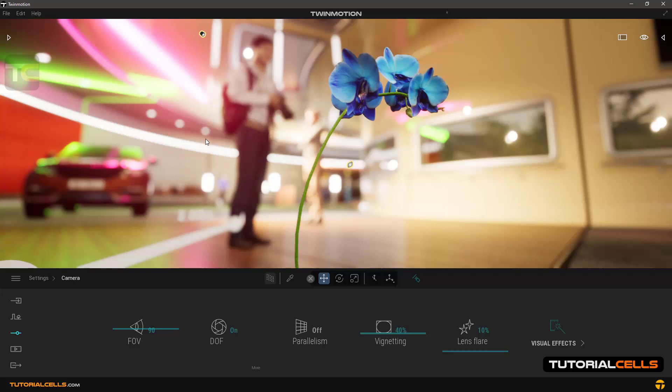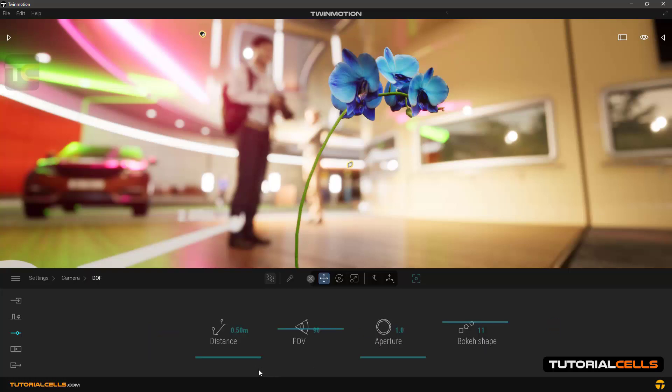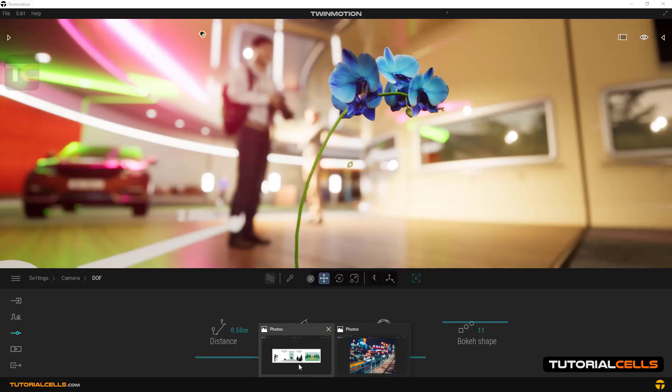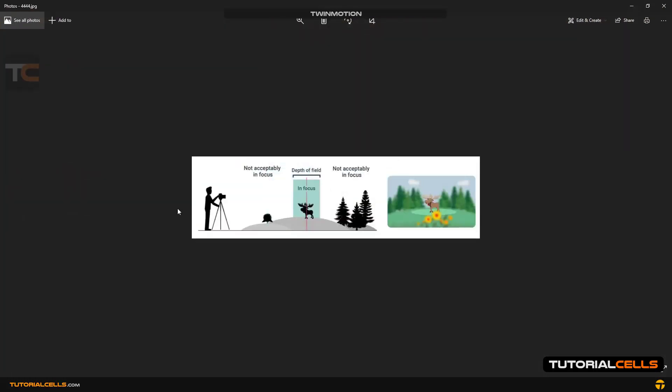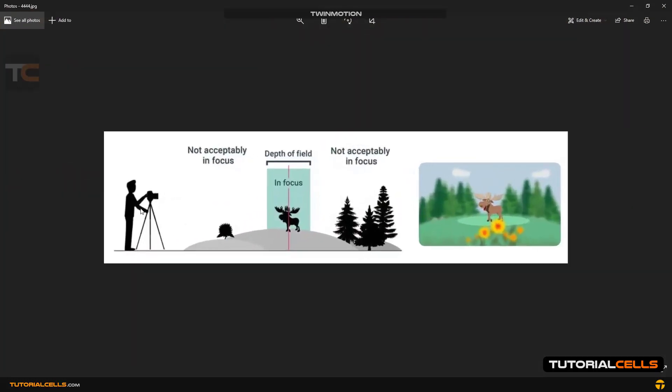Now we go into the settings in the more section. The first important parameter is the distance option, which is in meters. Look at this image. The camera is here and there is a scene in front of the camera. This is the focus distance, the focus area of the camera. We can change this focus field with the distance parameter.